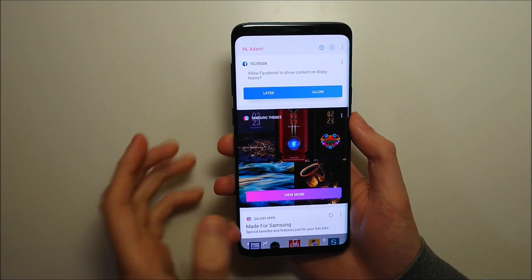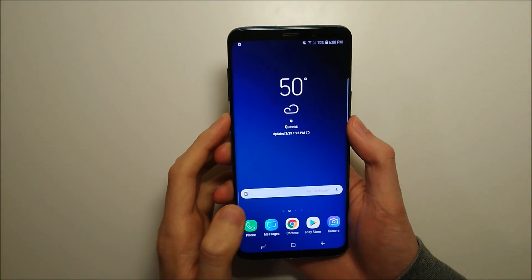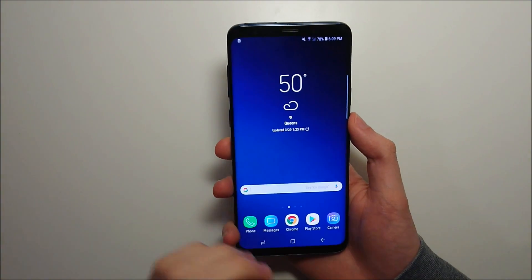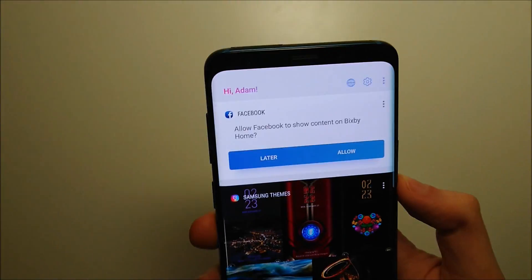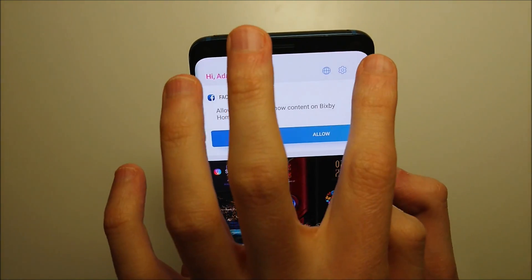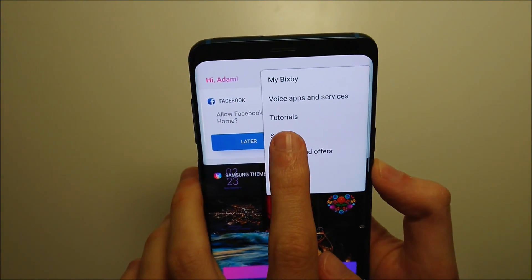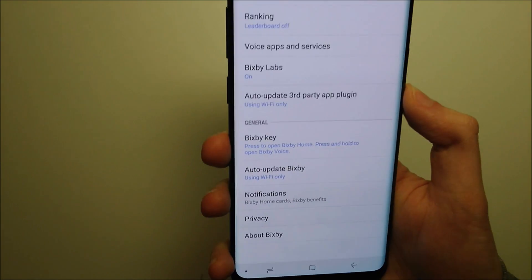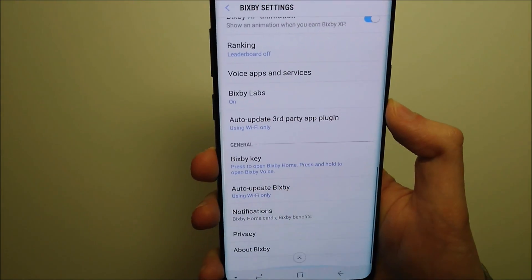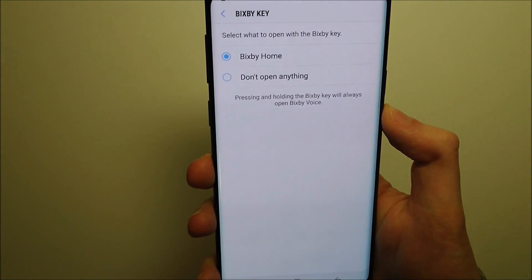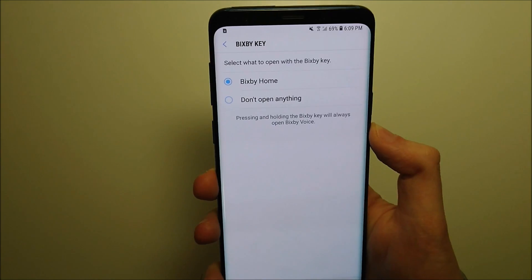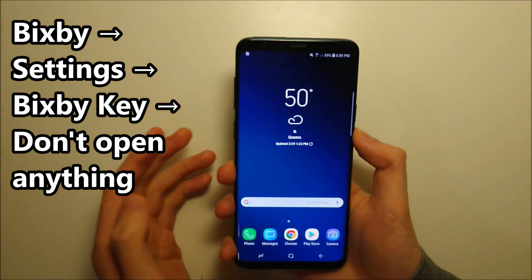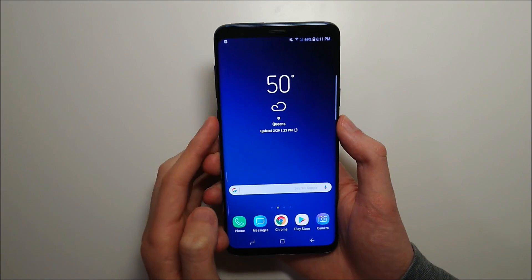There are two things here — one if you press it, or if you hold down on it — so we're going to disable both. Once you're in Bixby, press in the top right and press on settings. Then scroll all the way down to Bixby key and choose the second option right there. So now when you press it, it is disabled.